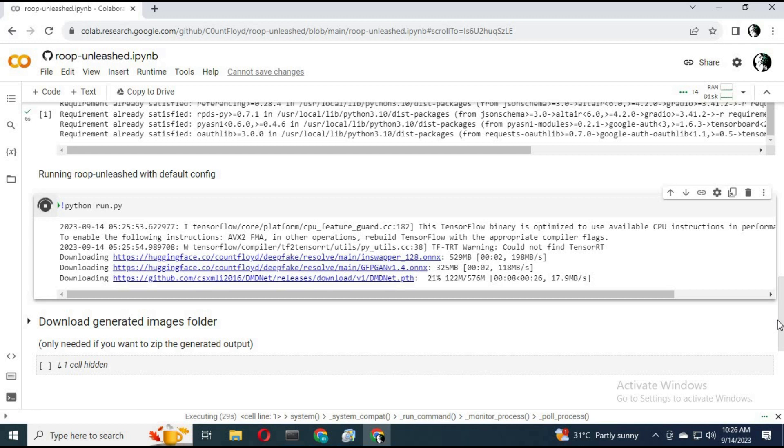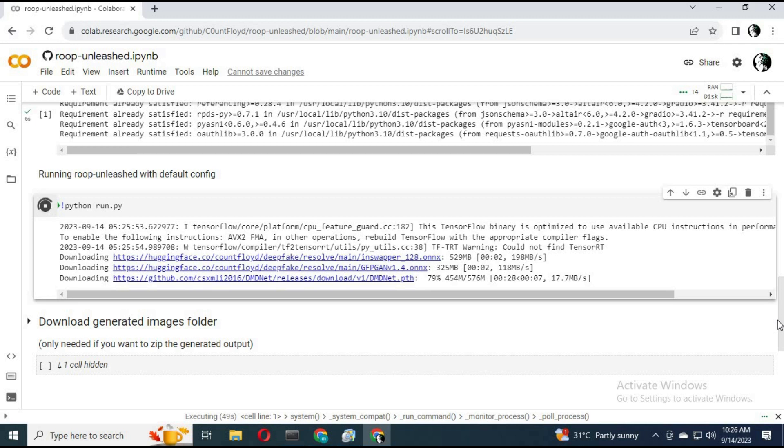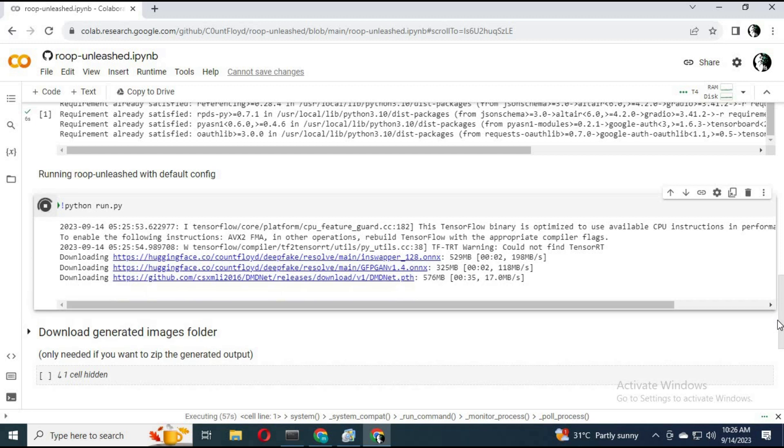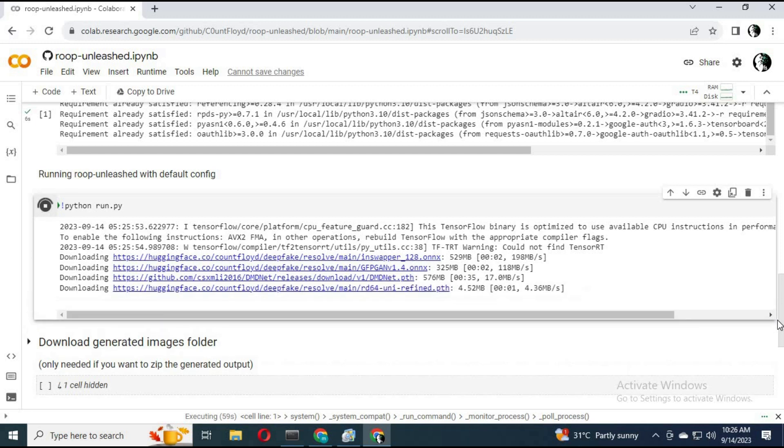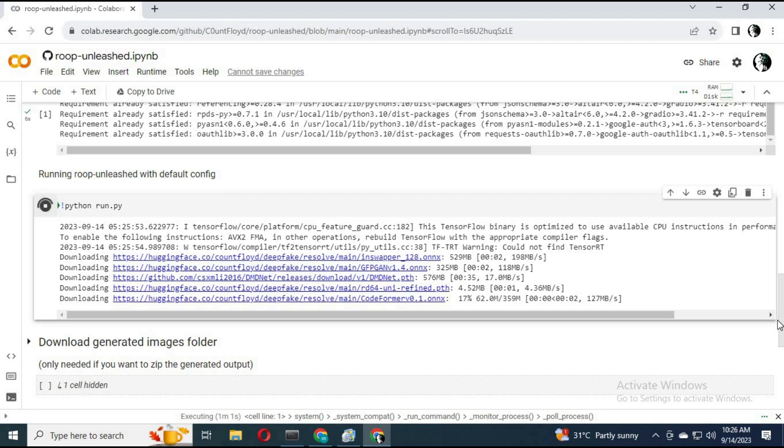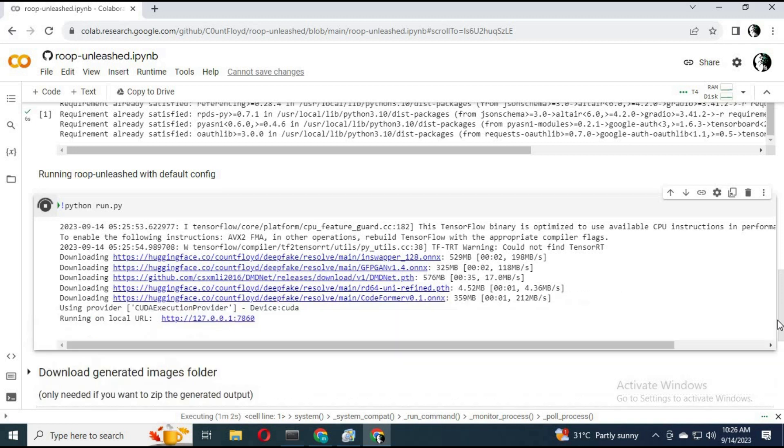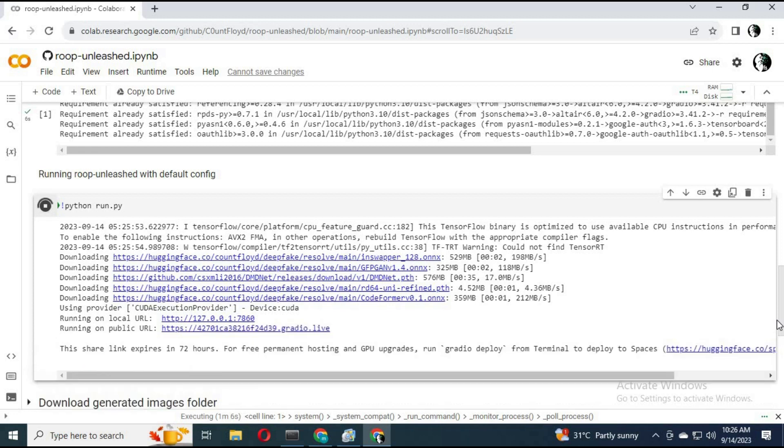Click on restart runtime. Click on the Gradio link. Your Roop Unleashed Gradio will open in a new window.